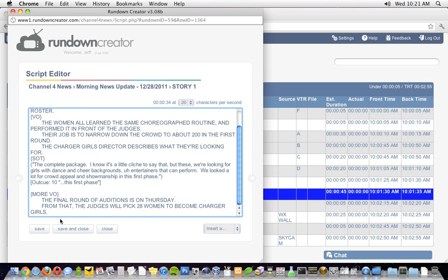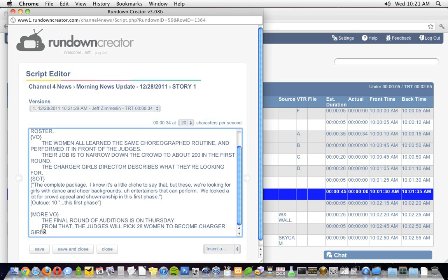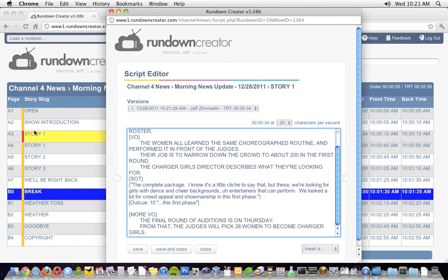I'm going to go ahead and save this script using the Save button in the lower left-hand corner of the screen. You can also use the keyboard shortcut Ctrl-Shift-S. When I save the script, you might notice two things. First, the version of the script I just saved shows up in the Versions drop-down menu now.